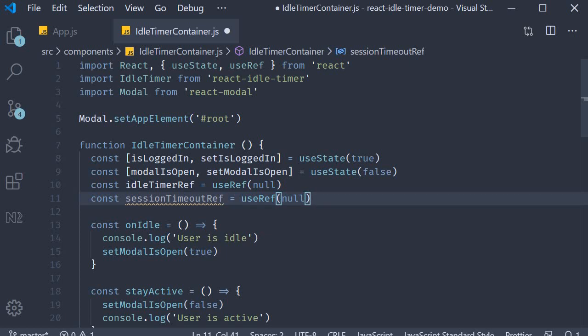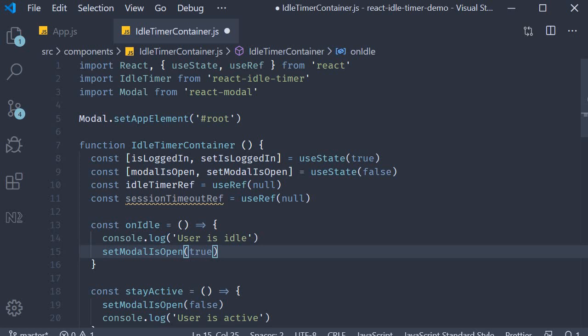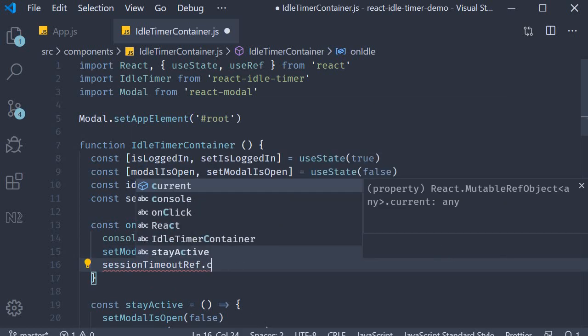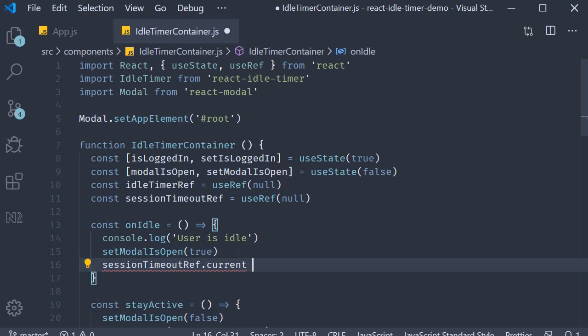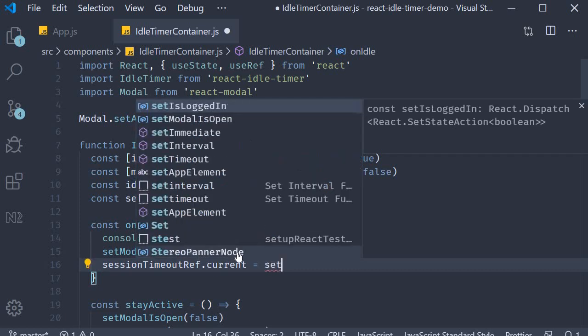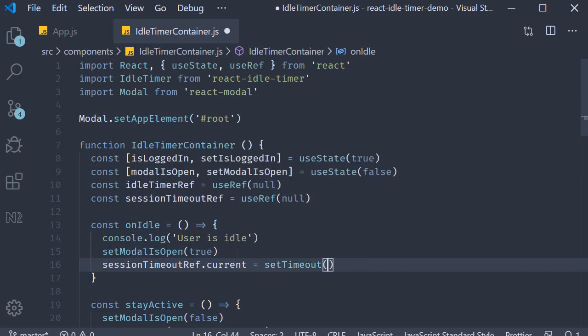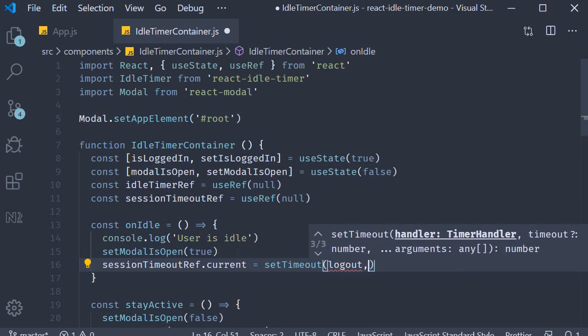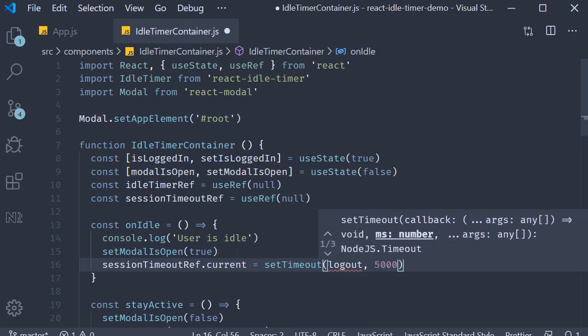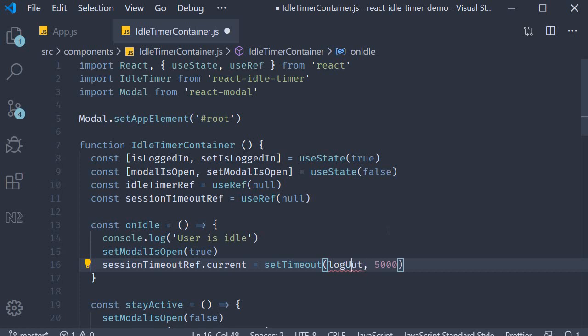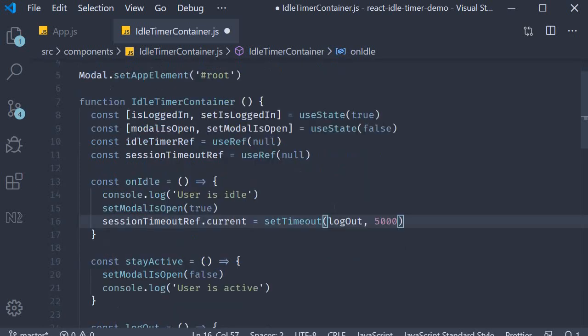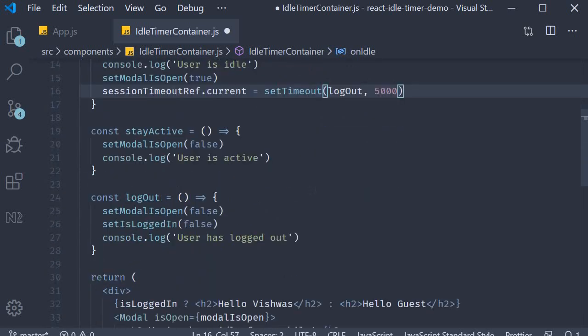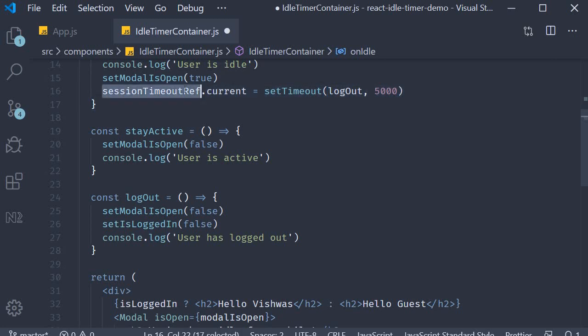Then onIdle, that is when the modal is displayed, we also start a timeout. And that is to log the user out if they don't click on the stay active button. So sessionTimeoutRef.current is equal to setTimeout, and then we log them out after five more seconds, so call the logout function after five seconds. And then in both stayActive and logout functions, we need to clear this timeout. So if at all there was user interaction, we don't need this timeout anymore.